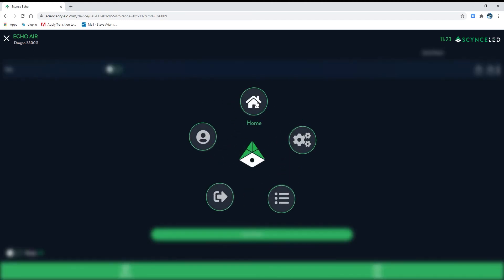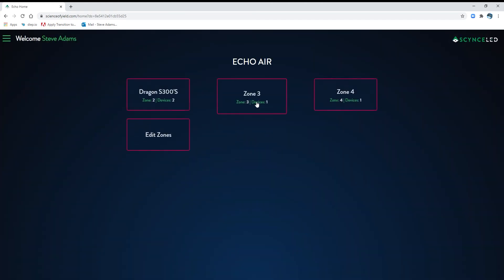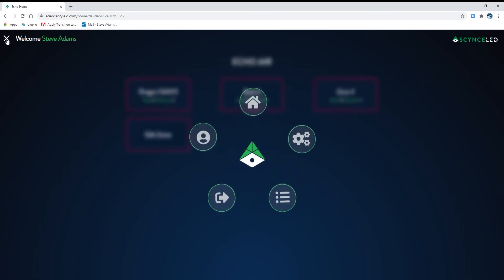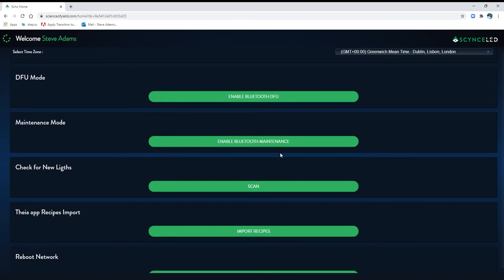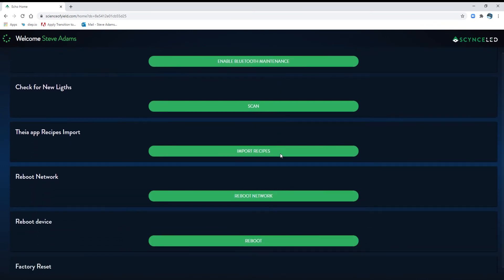Let's go back home, go up to the zone level, and now go to the configuration menu. Go in here, scroll down, and you've got our Thea app recipe import. Go ahead and click on it.